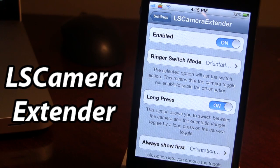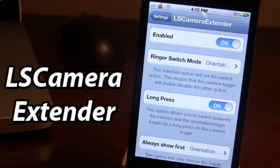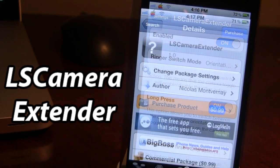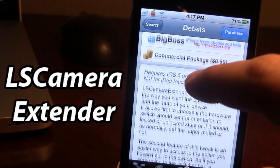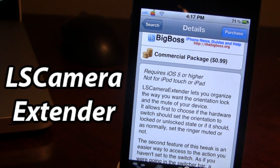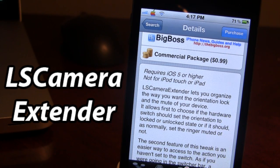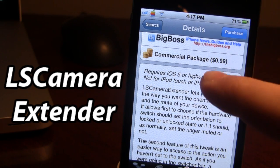LS Camera Extender is a great tweak that allows you to switch the mute and orientation mode using the hardware button and when you double tap the home button while your device is locked. It's available in Cydia via the Big Boss repo for 99 cents, and it lets you organize the orientation lock and mute using the hardware switch, as well as switch out the camera button icon when you double tap the home button on the lock screen.